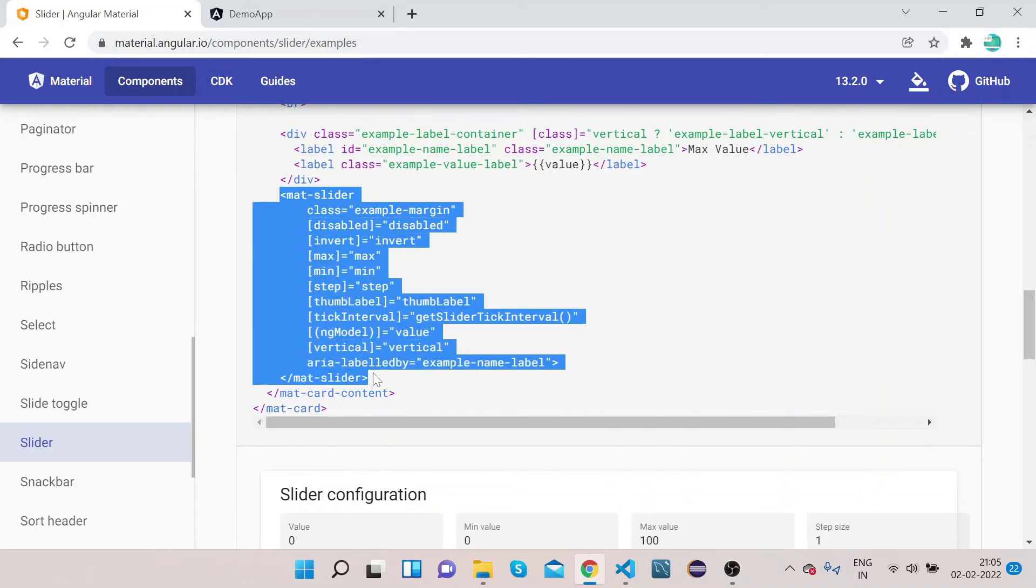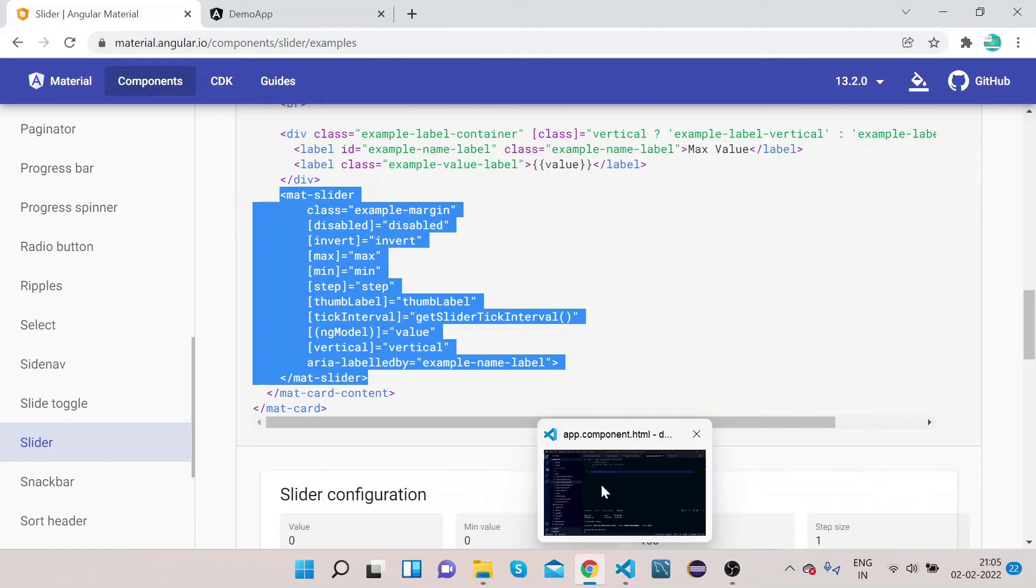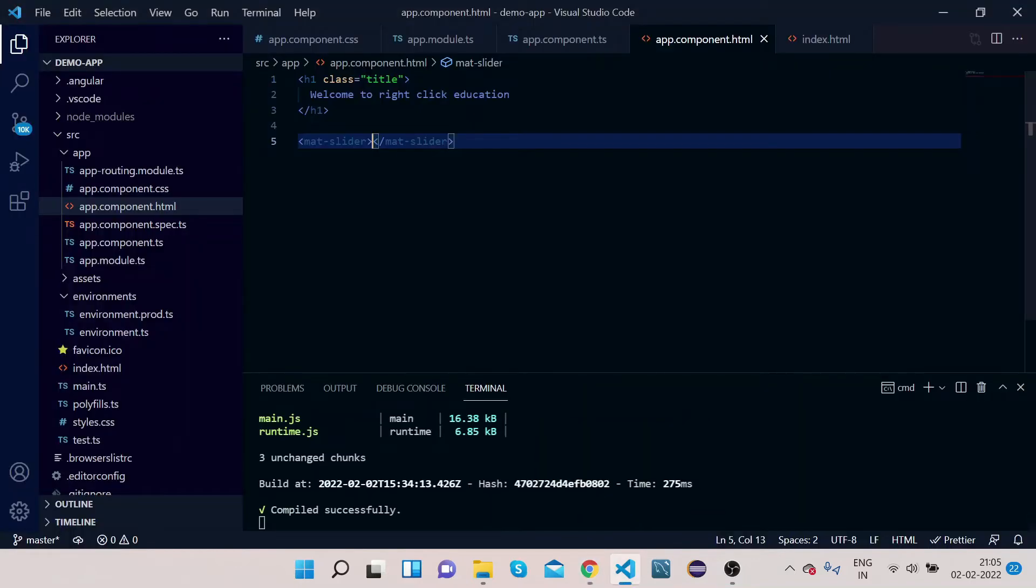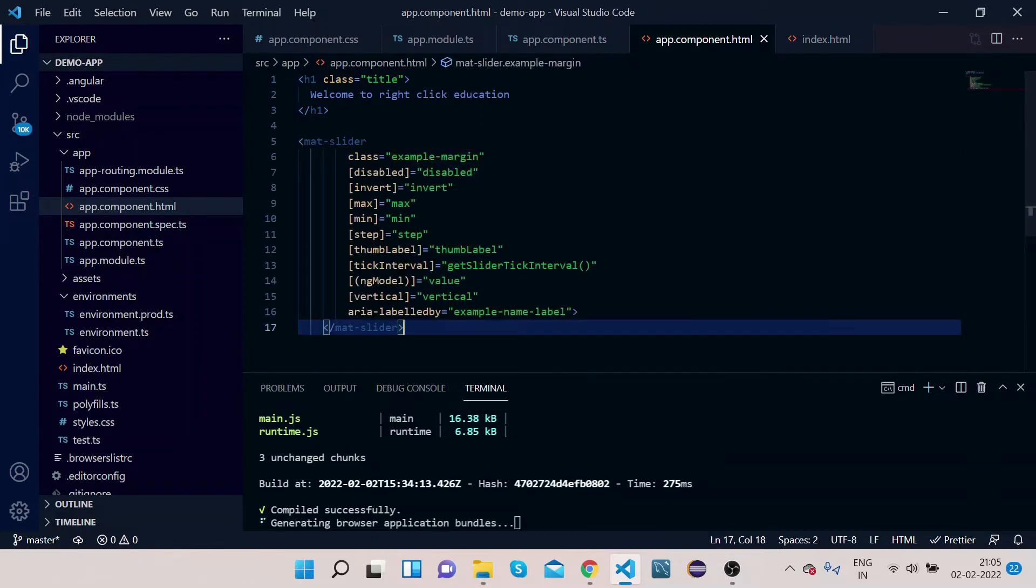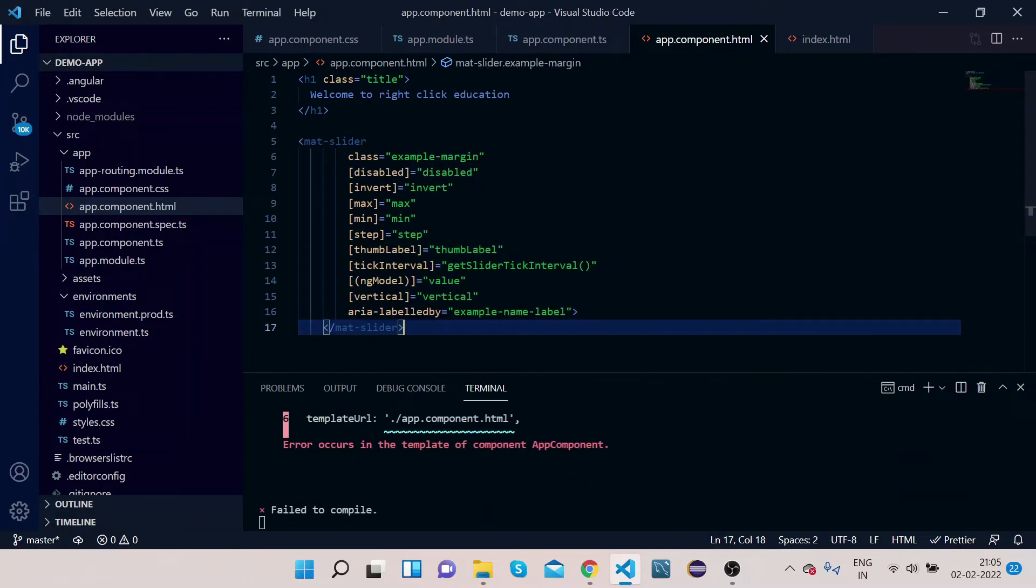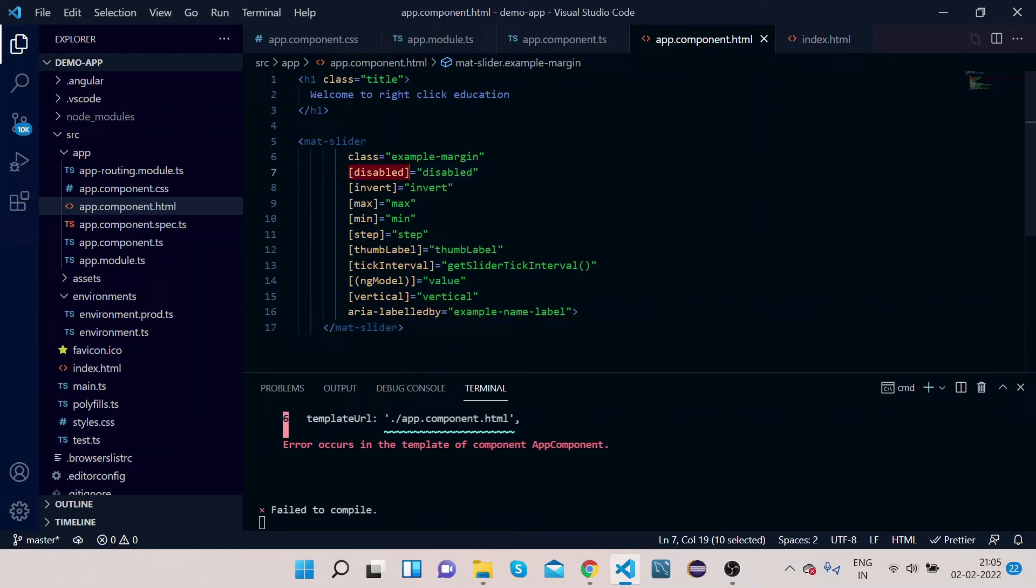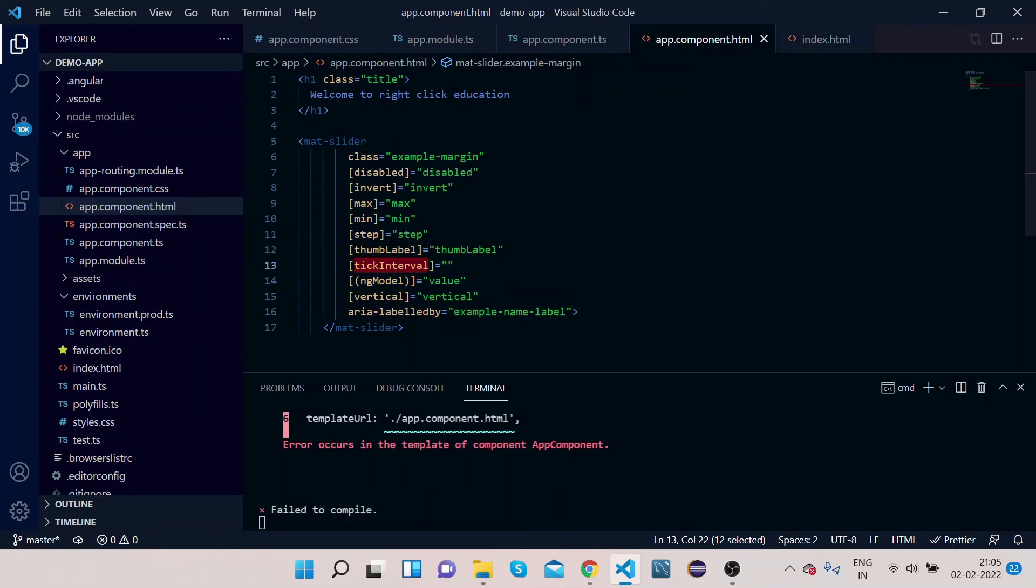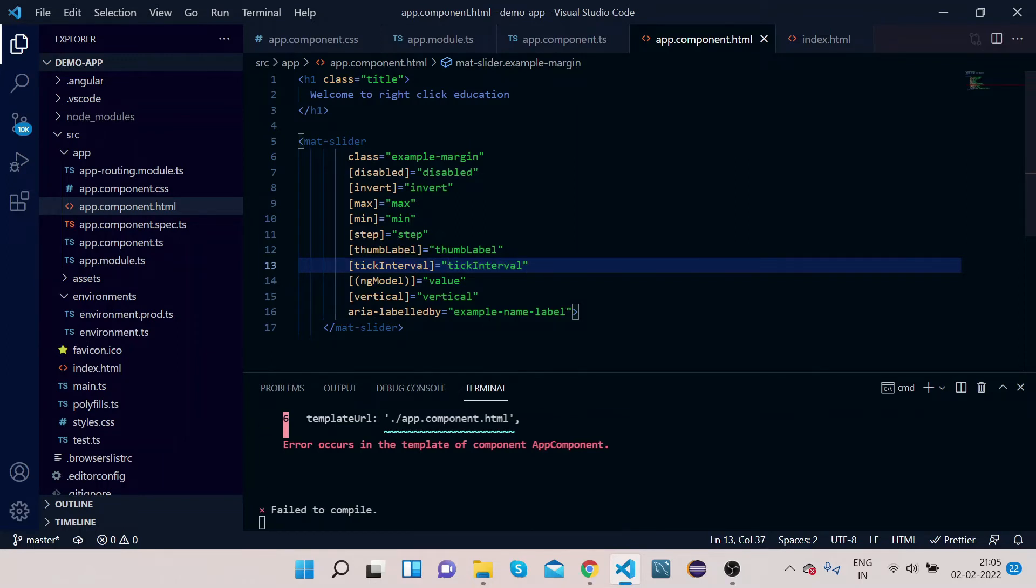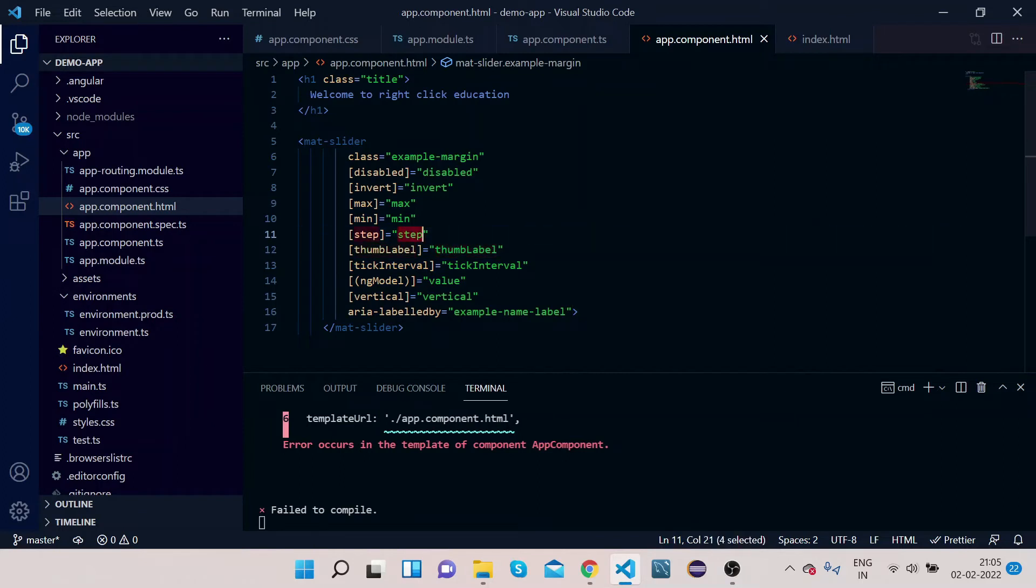Scroll down. You can see all these properties are here. Copy this one. Go to your VS Code and app.component.html, paste it. You can see this mat-slider has disabled property, invert property, max value of the slider, min value of the slider, and vertical property—whether it is a vertical slider or horizontal slider. Remove this method, we don't need this. Just copy this tick interval and paste it.